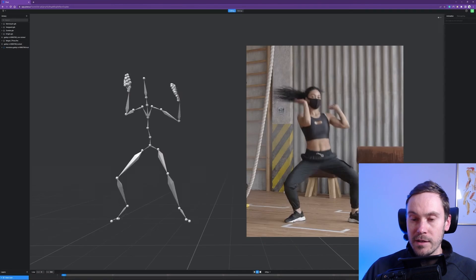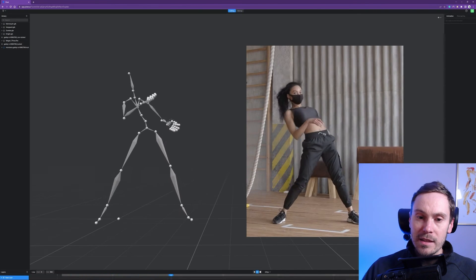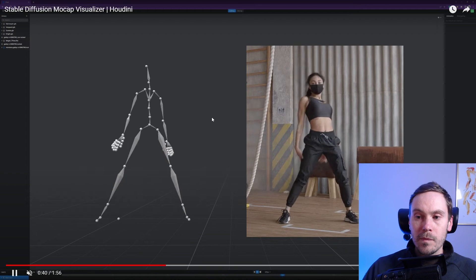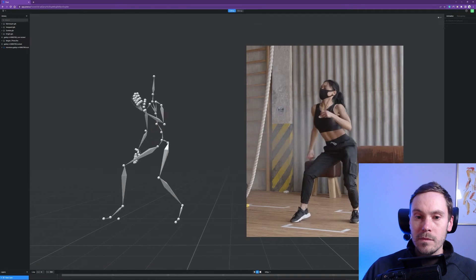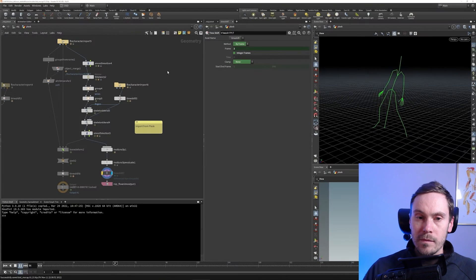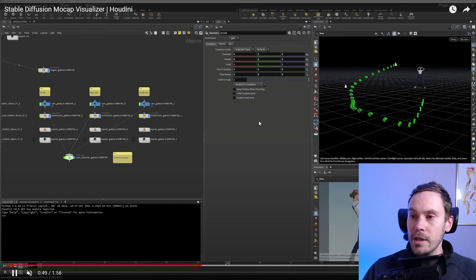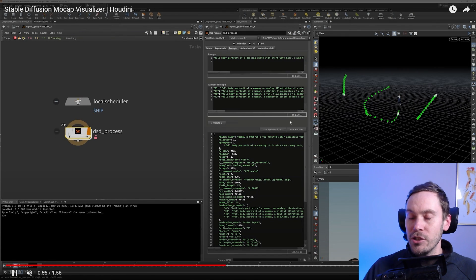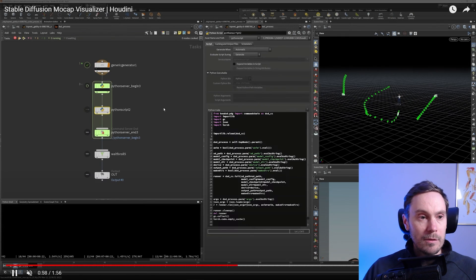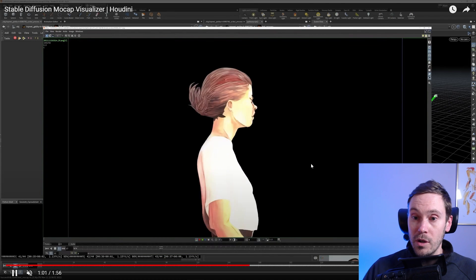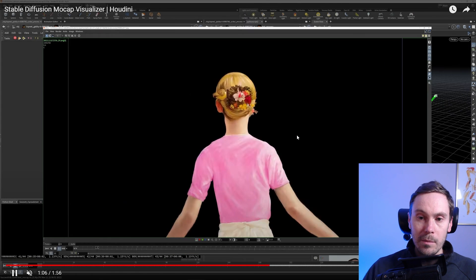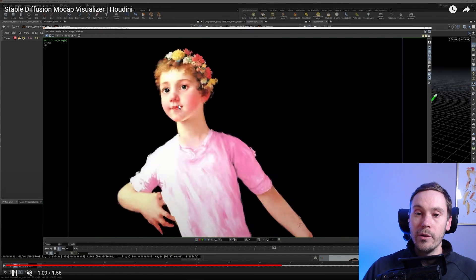Here we have a video input of a person dancing, and with Plask software, this is rigged as a model. It's then imported into Houdini, the 3D animation software, where we create a 3D animation. And that's where stable diffusion starts working. Here we can see stable diffusion working together with this 3D model, and in this example, the coherence is superb.